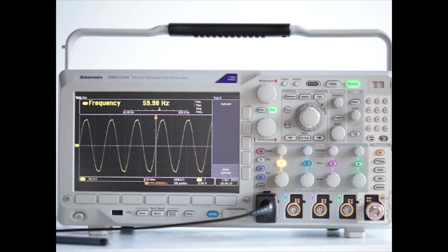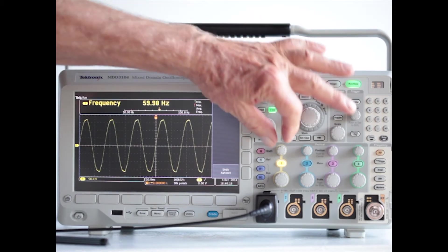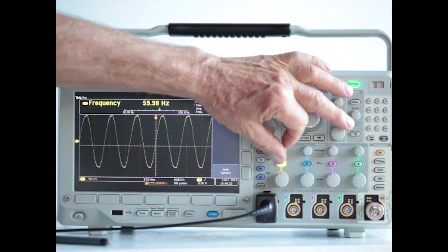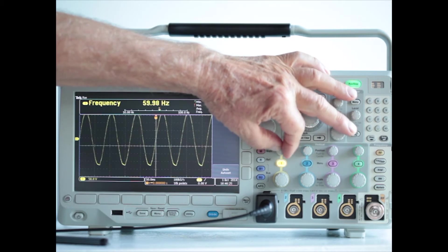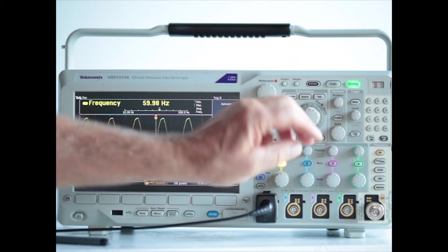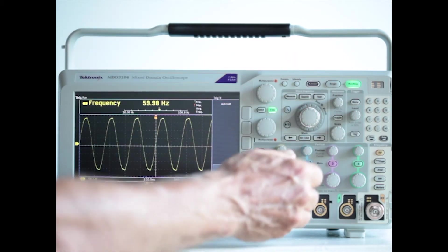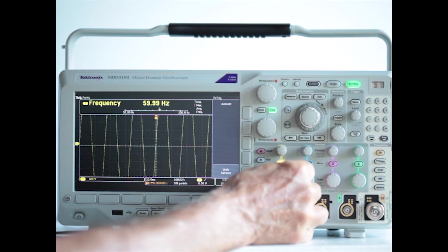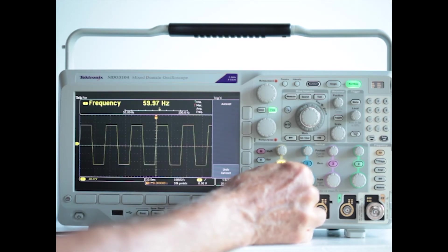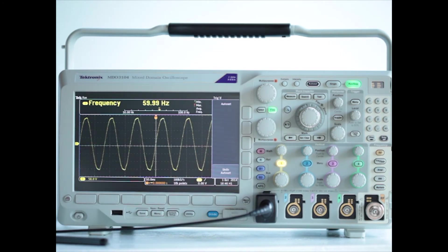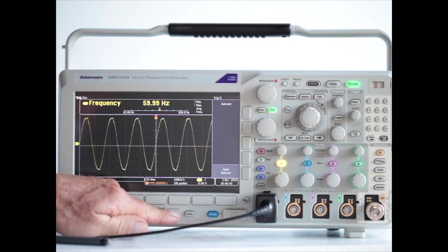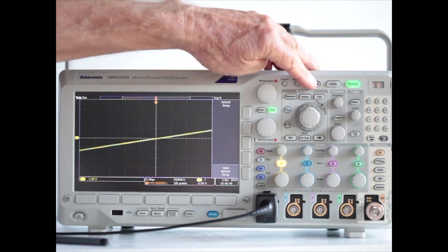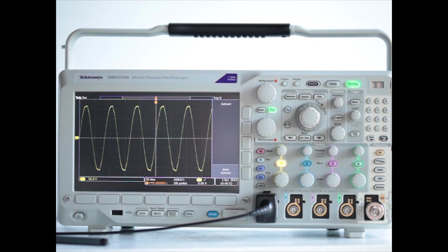The vertical position and scale can be changed by adjusting the two knobs at the channel input. So, we're changing the position, and we'll change the scale, and any time you get lost and you want to go back, you press default setup, and you press auto-set, and you're back to the 60 hertz sine wave.